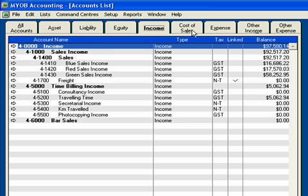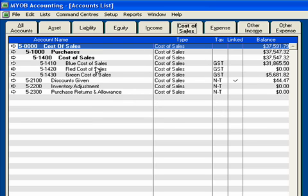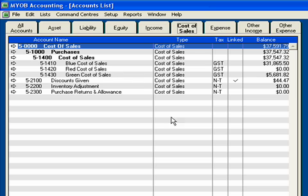And I have cost of sales: blue cost of sales, red cost of sales, green cost of sales. Remember, this is when I have a number of items and I've split them up into different categories. For simplicity's sake, I am just calling them the simple colors blue, red, and green.